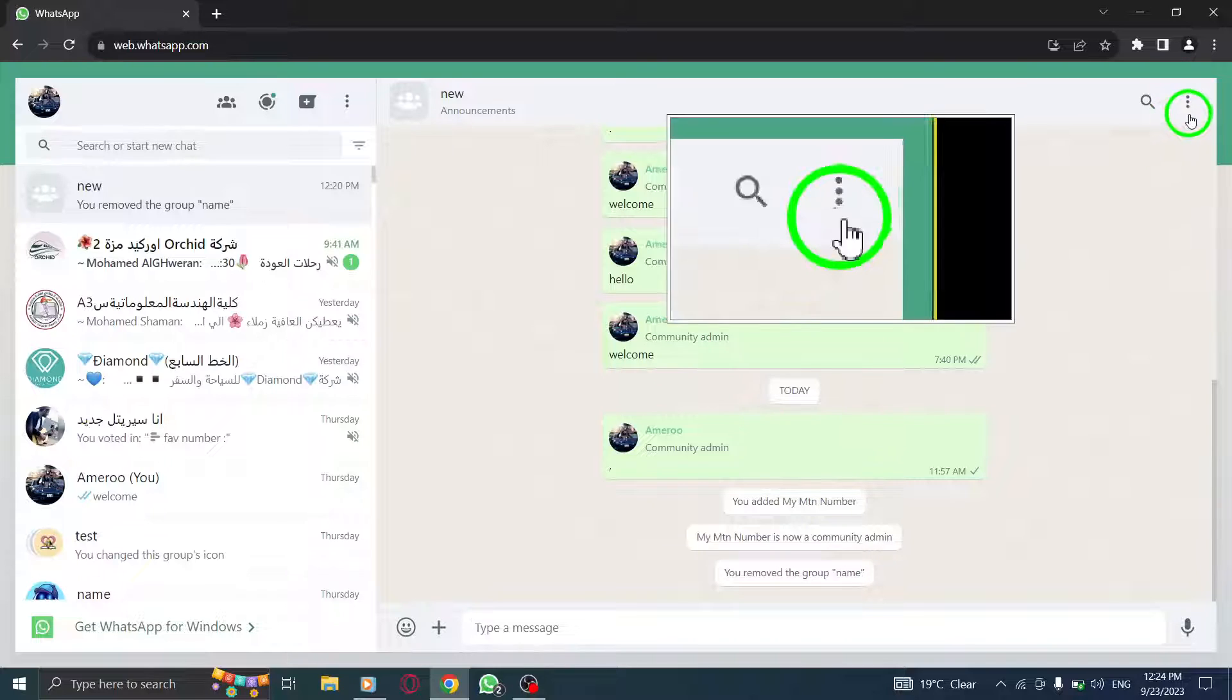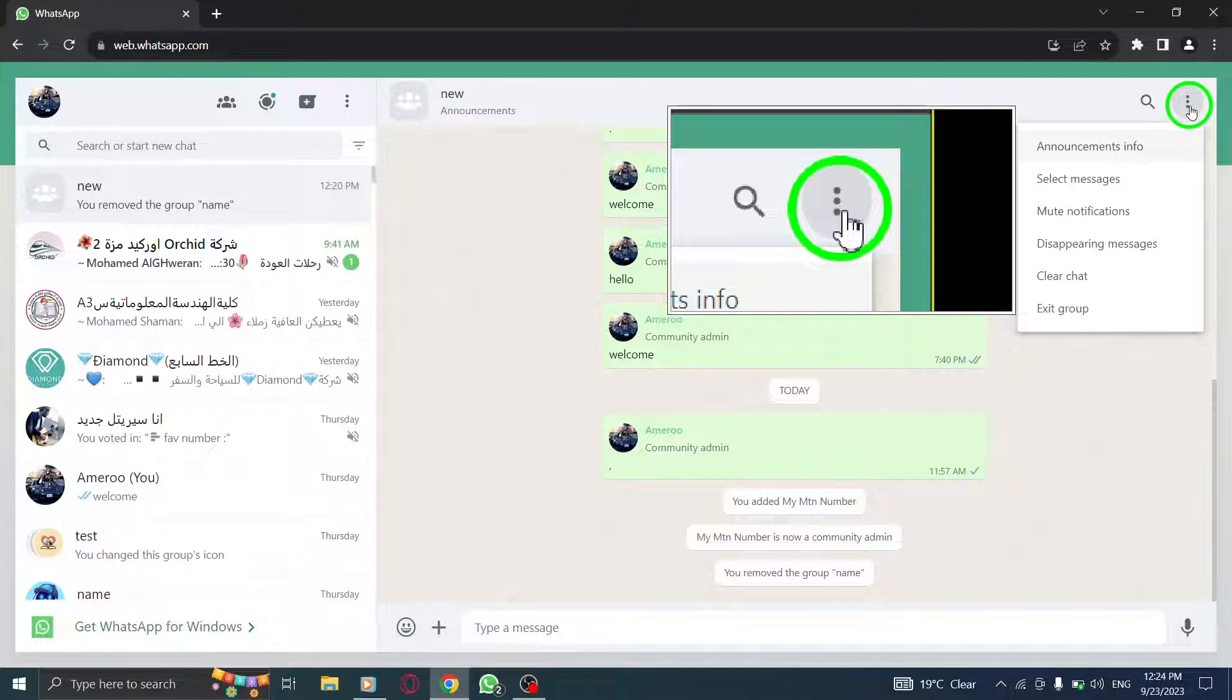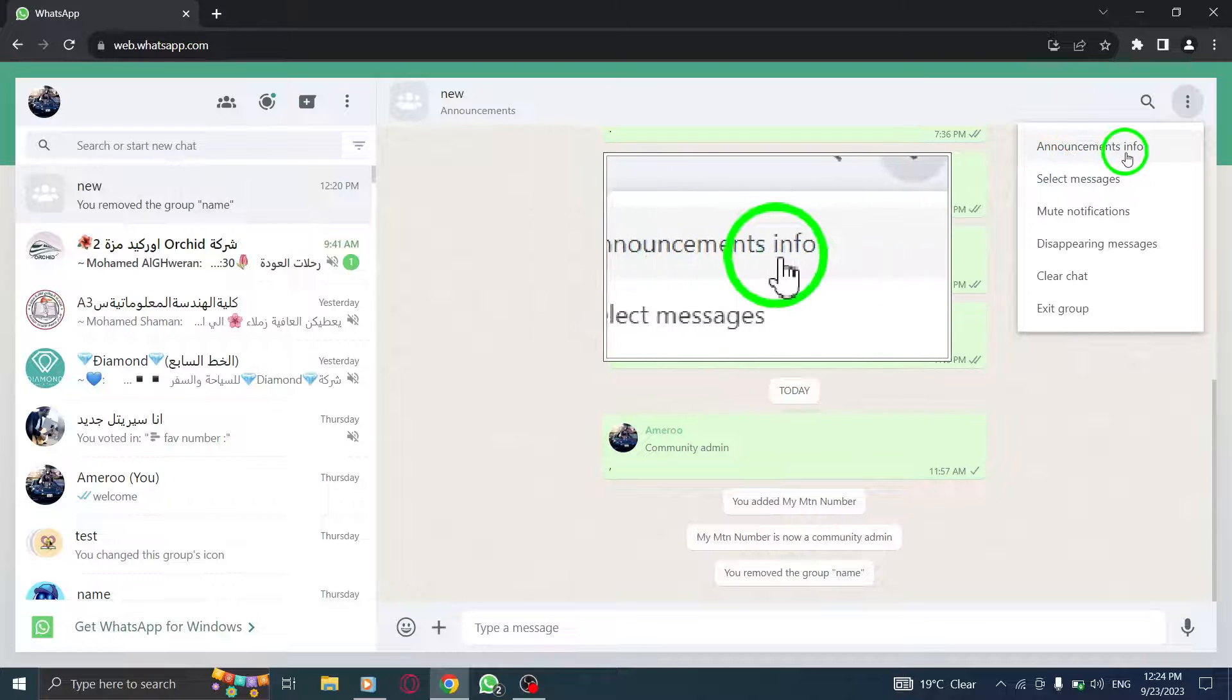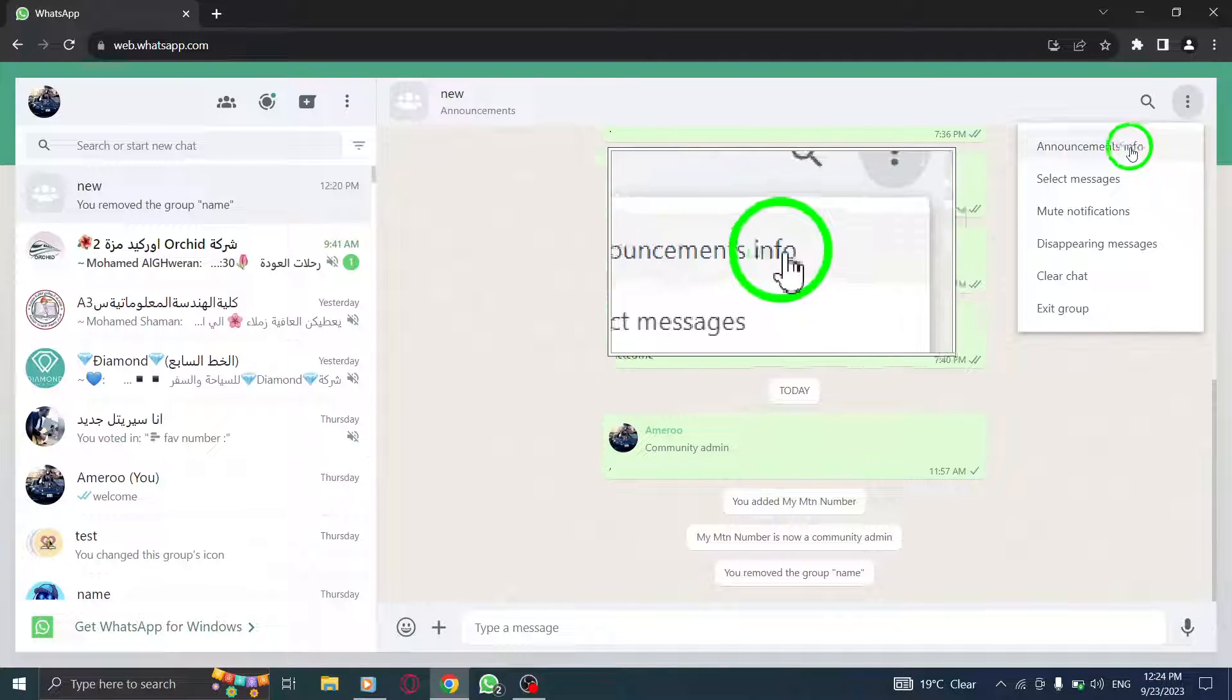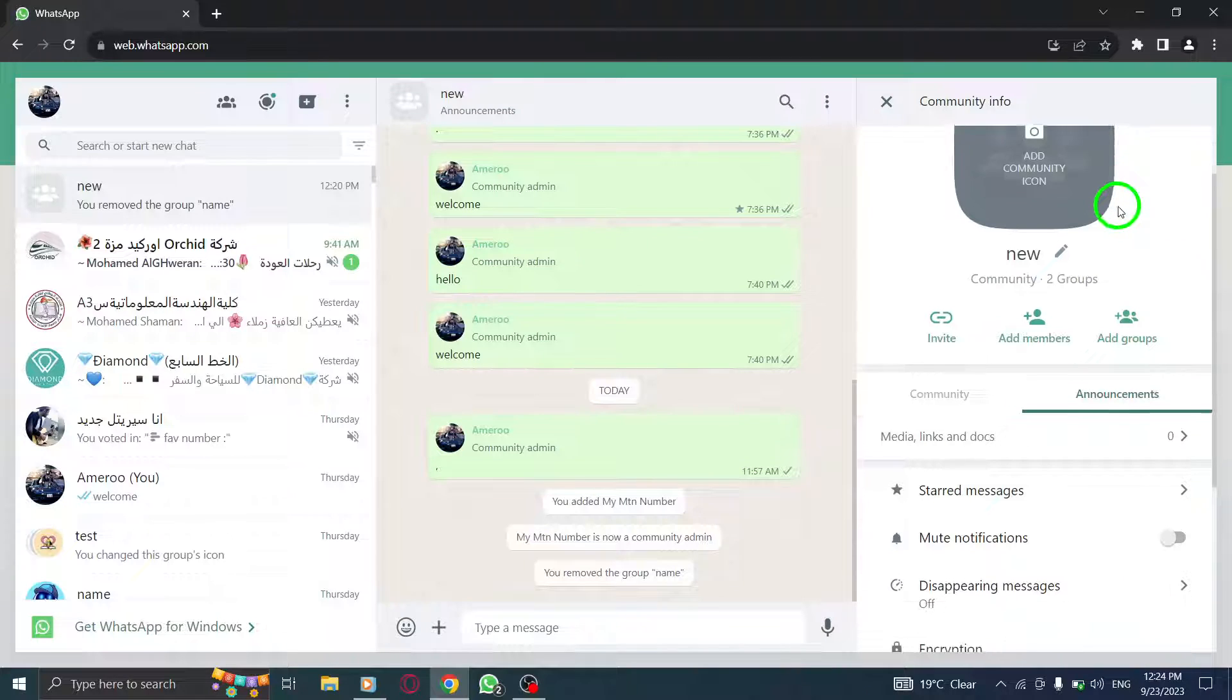Step 3. Click on the three dots located at the top right corner of the screen. Step 4. From the Options menu, select Announcements Info.